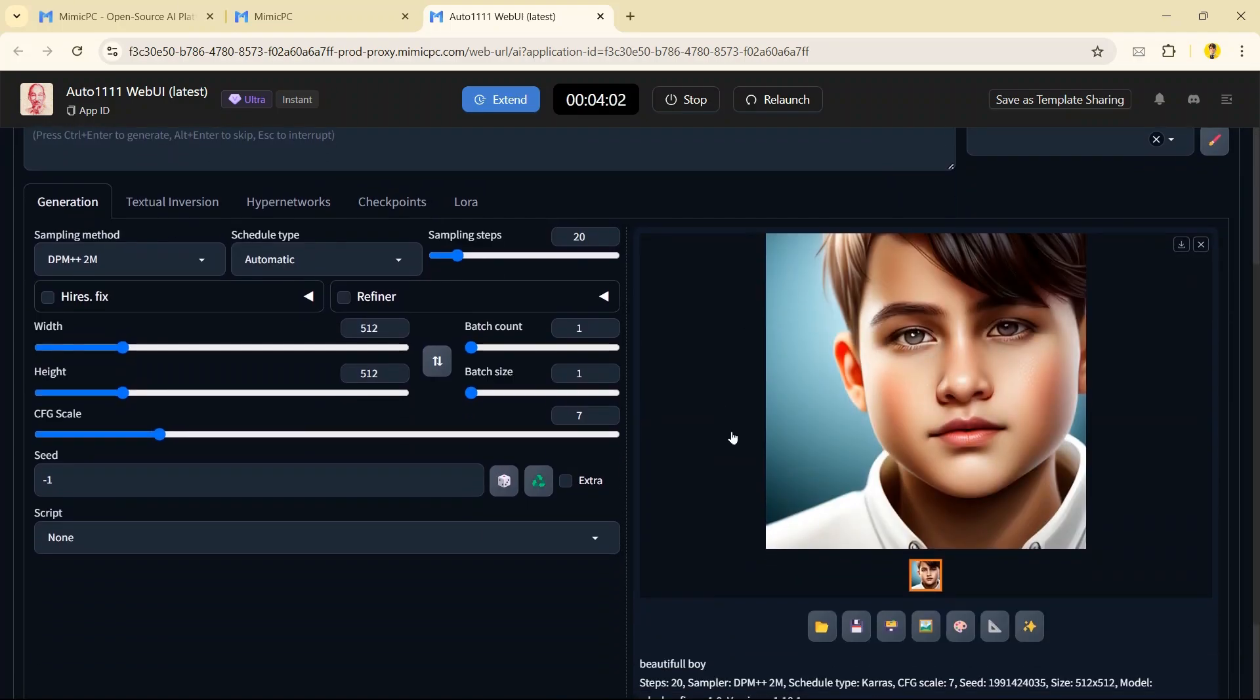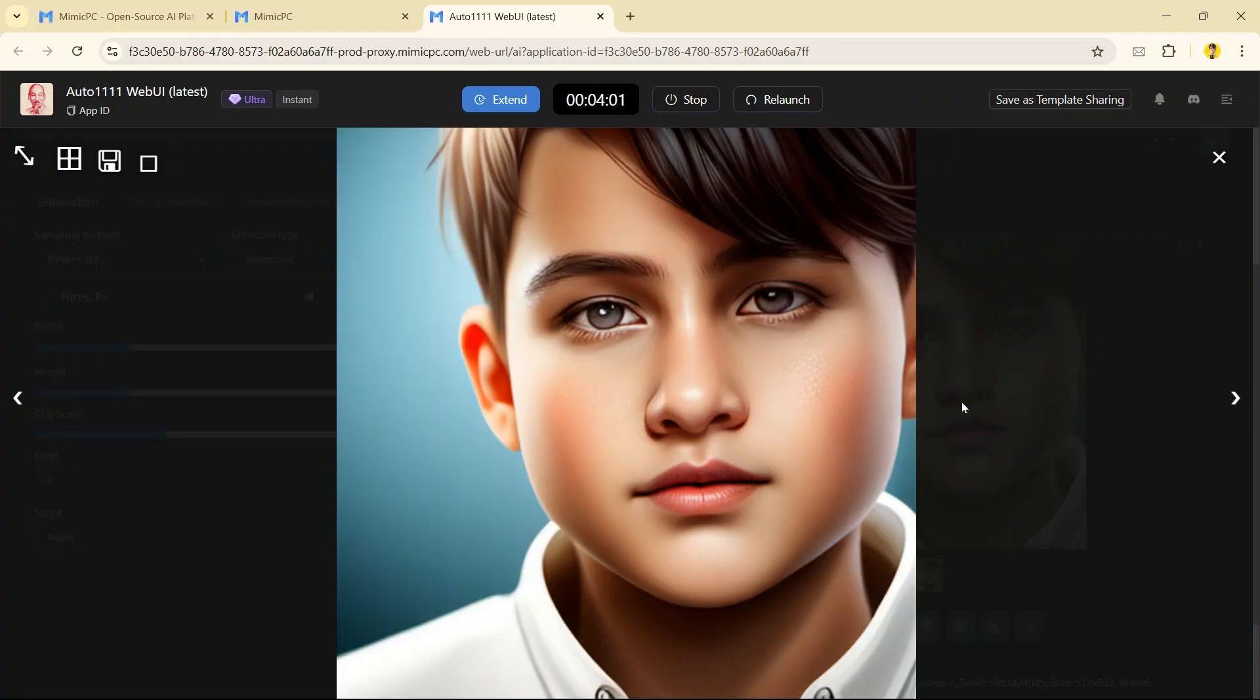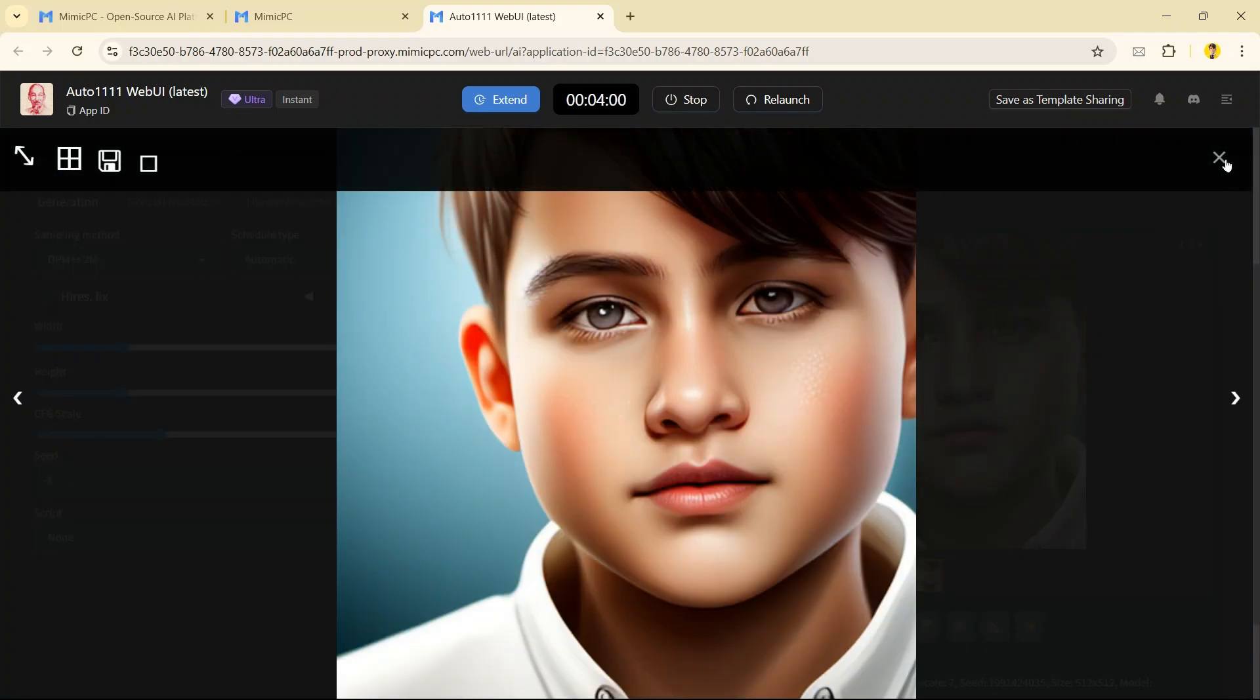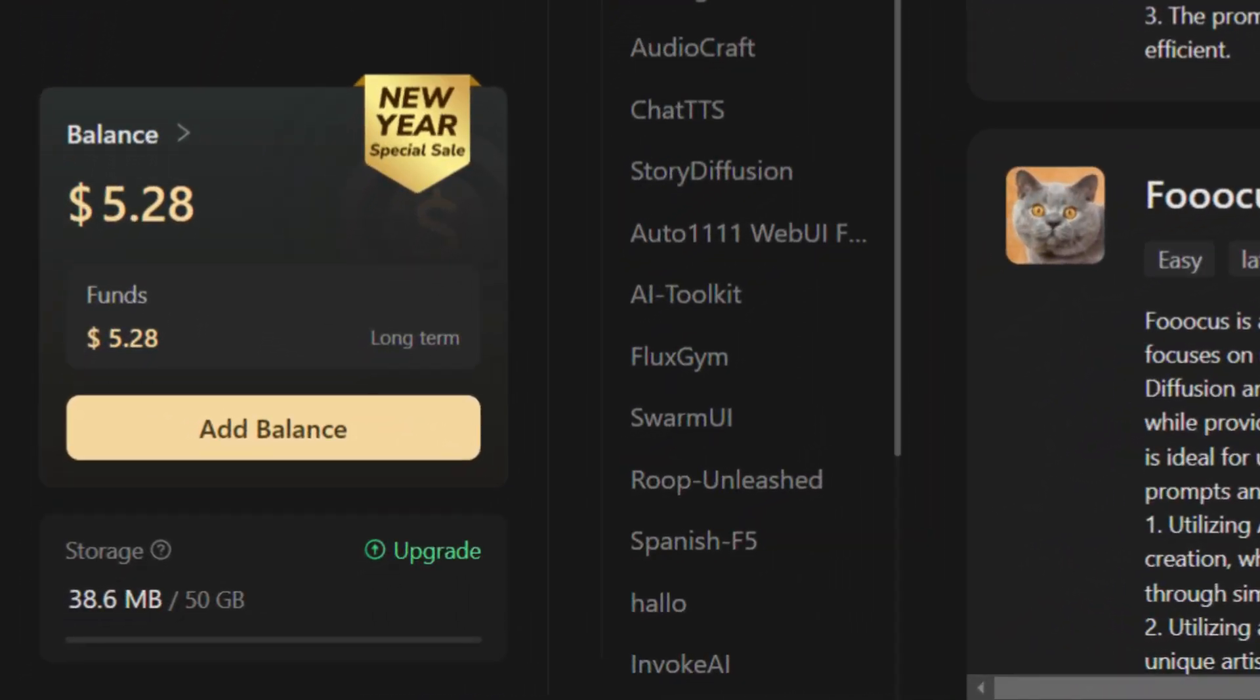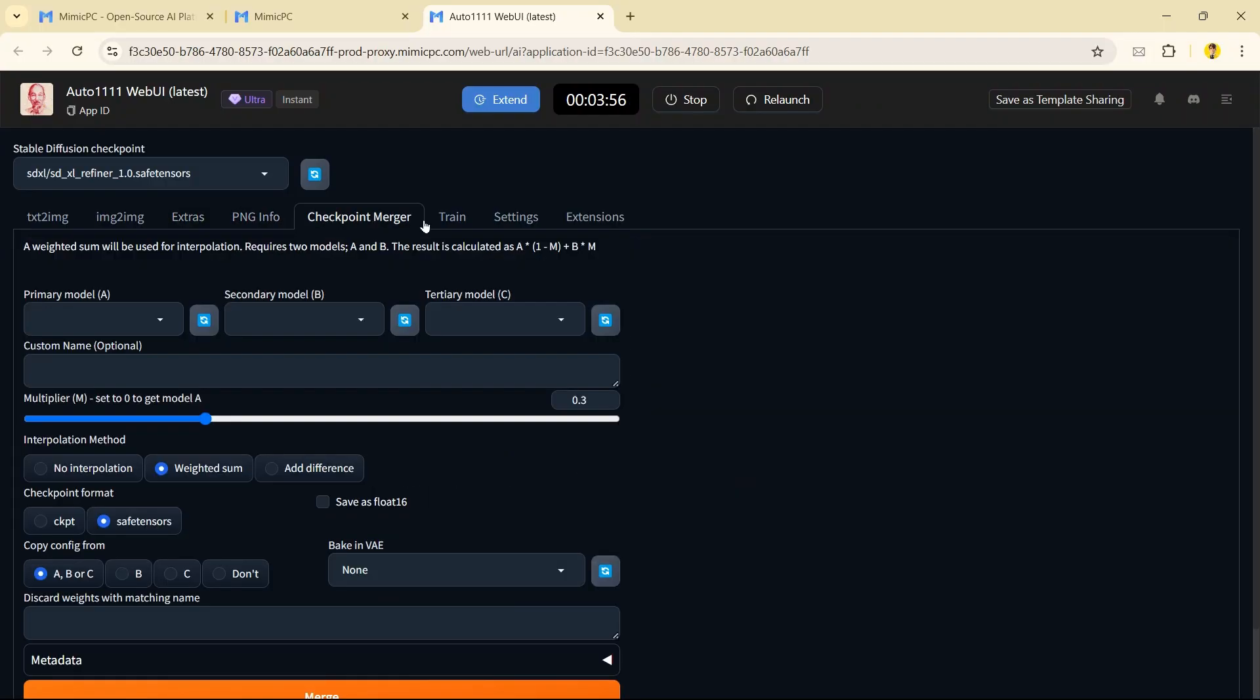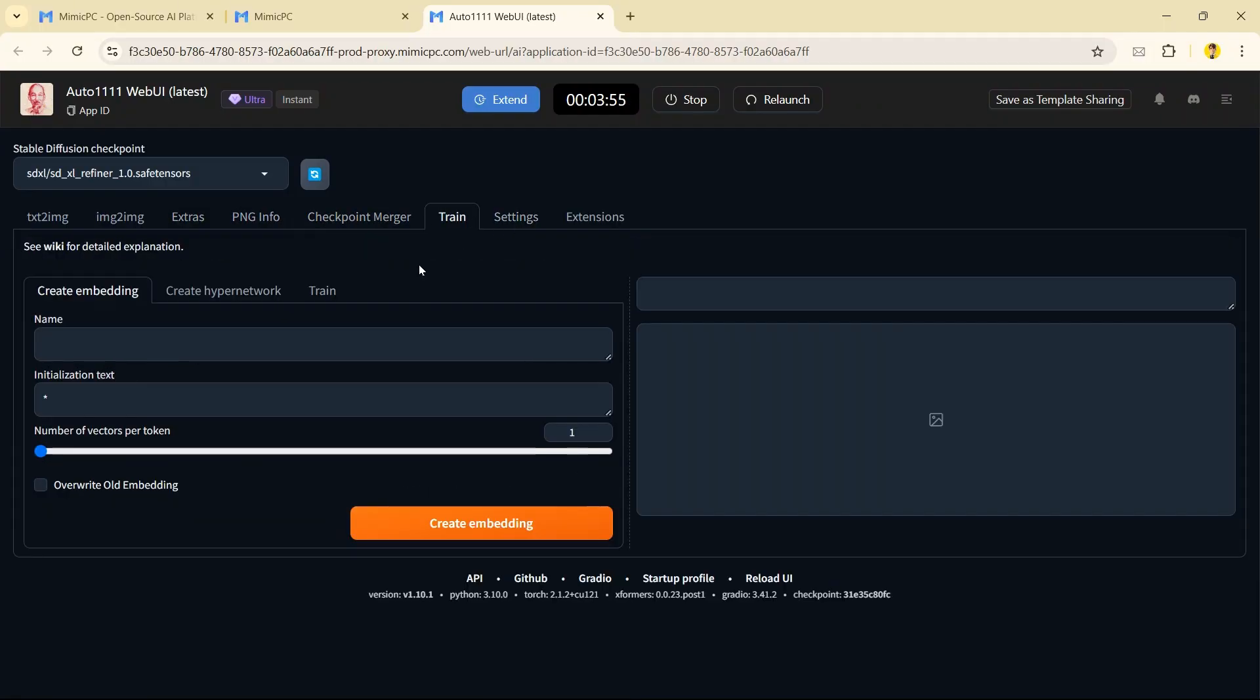Don't worry about the creations, your data is being stored securely, and you can check your storage on the home page. In the same way you can run all the AI apps.